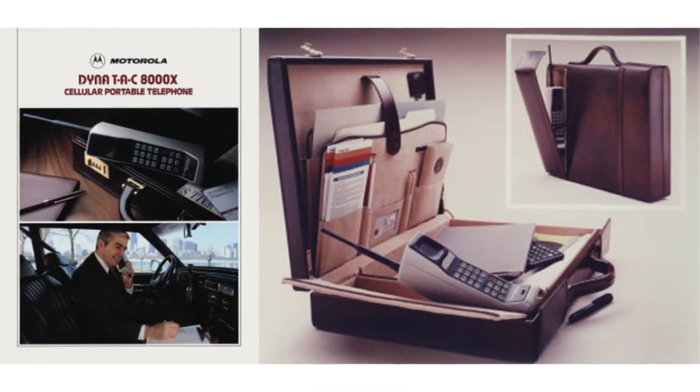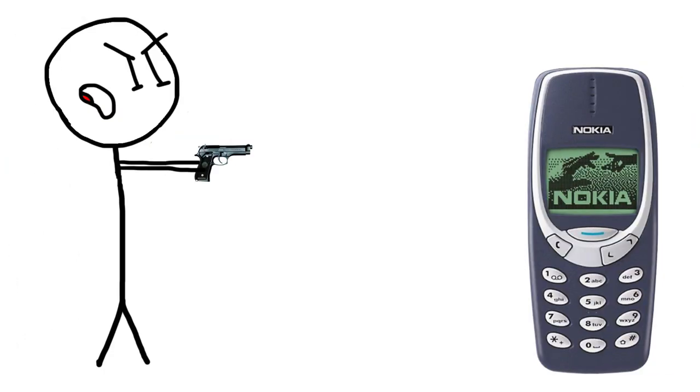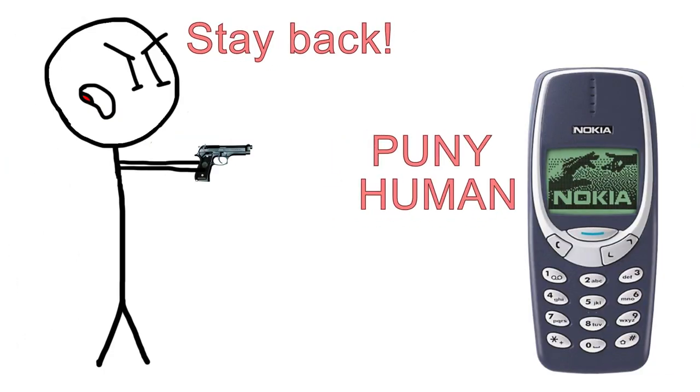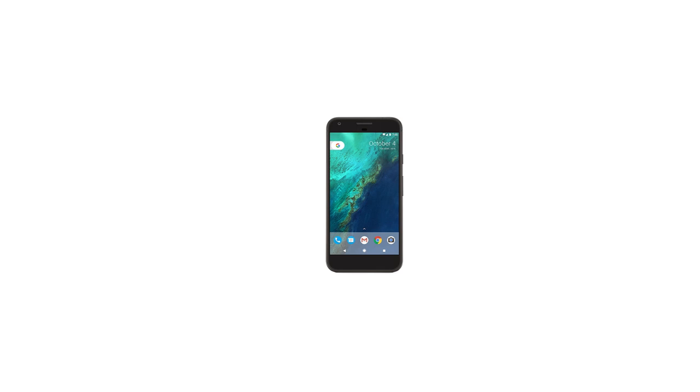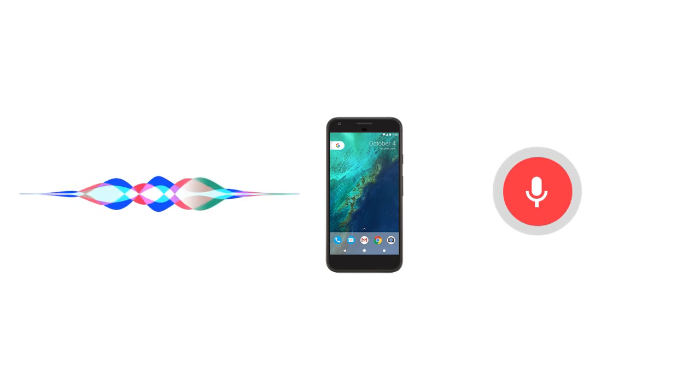Picture your first cell phone. For some people, it was so large it had its own briefcase. For others, it was the notoriously indestructible Nokia brick phones. Now look at your current cell phone. Besides looking sleeker and more polished, modern phones have some other neat tricks. With a simple OK Google or Hey Siri, you can tell your phone exactly what you want it to do, and it does it.